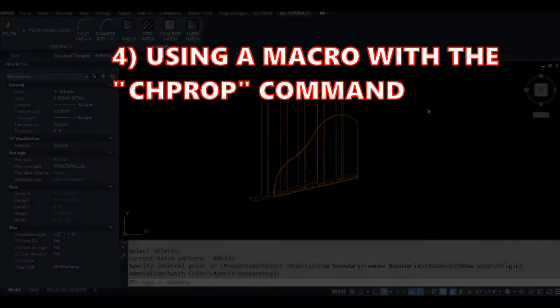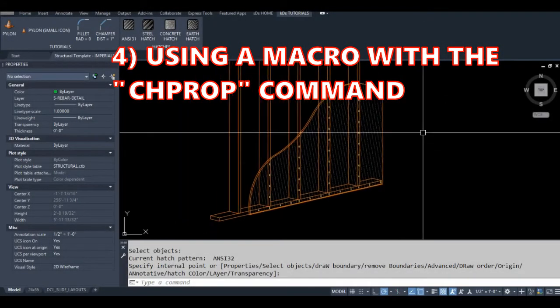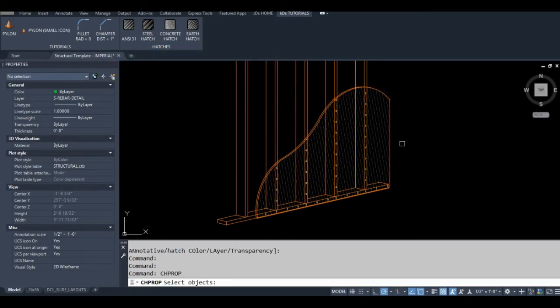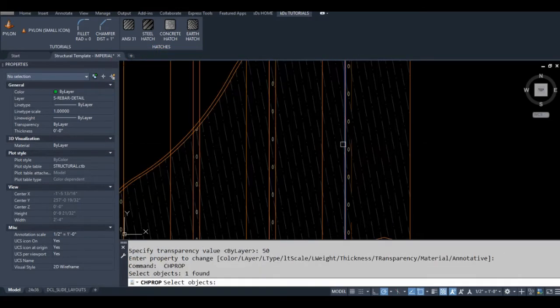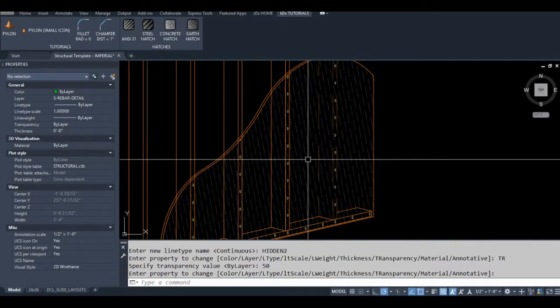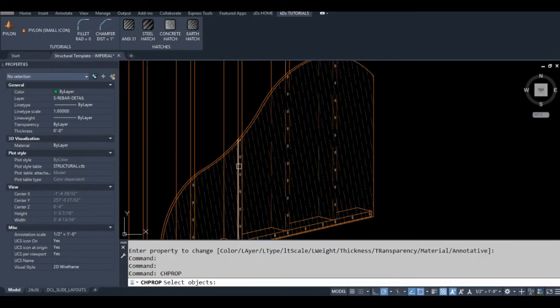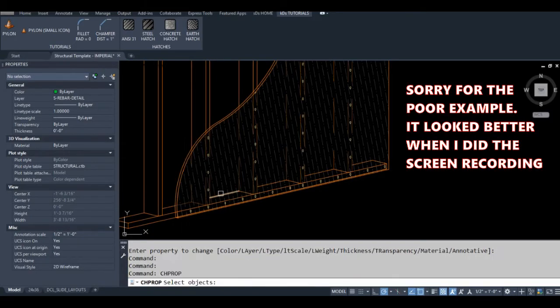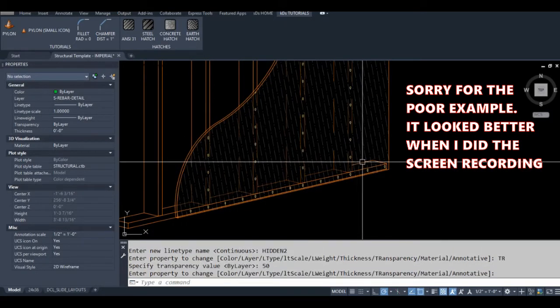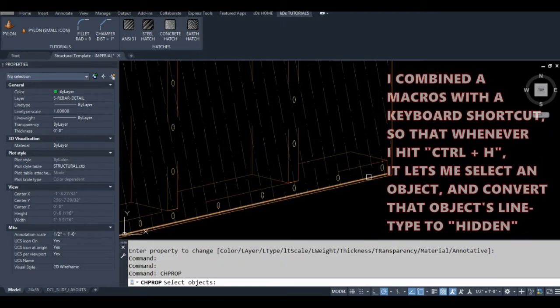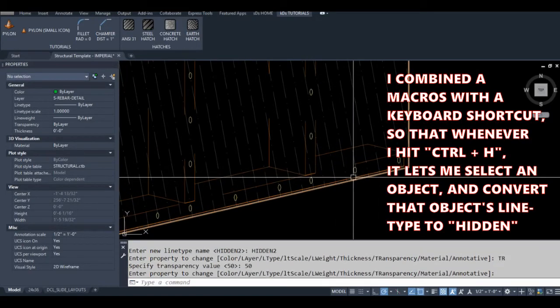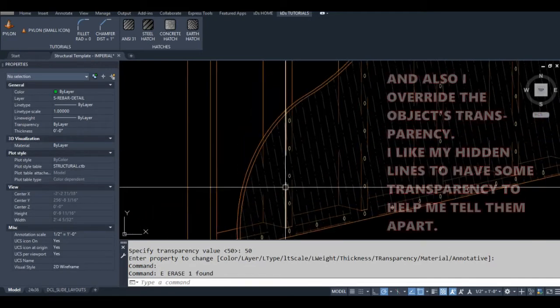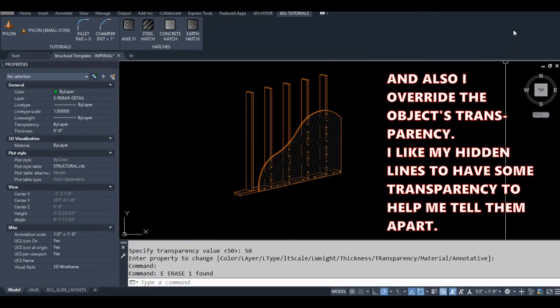You can quickly change the properties of an object by making a macro that incorporates the change properties command. For this example, I've made a macro that converts an object's line type to hidden and adds some transparency to that object. Using a macro like this, you can override many different properties, including the object's layer and color.